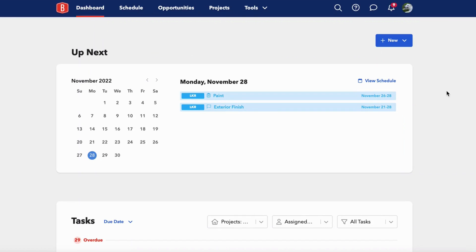Tasks in BuildBook are used to track to-dos that come up in the day-to-day of a job or to track punch list items toward the end of a job. They're great for managing things that you don't want to slip through the cracks.